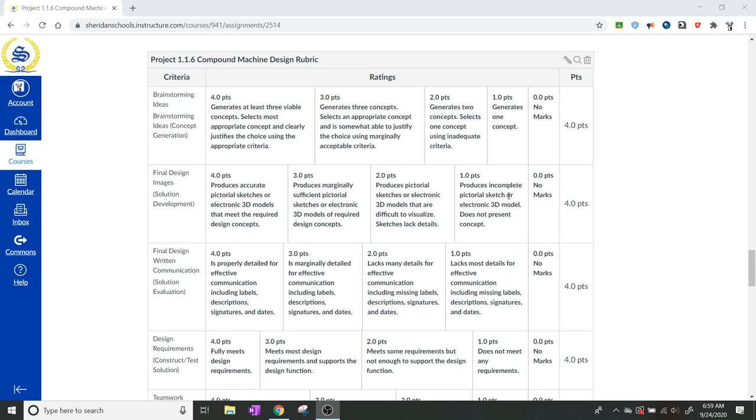So they did multiple concept sketches, or they had a brainstorming session of more than two ideas, and they actually tried to come up with different ways to solve things, and they documented ways to solve things.